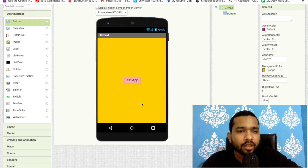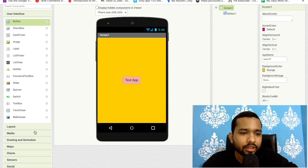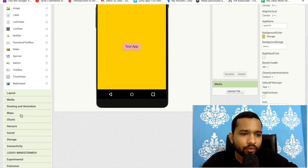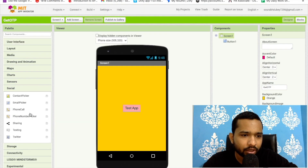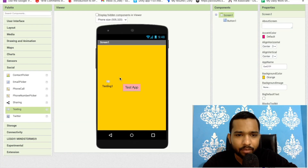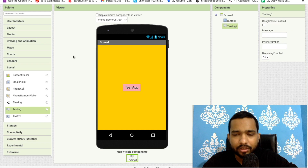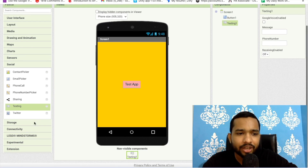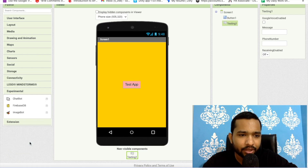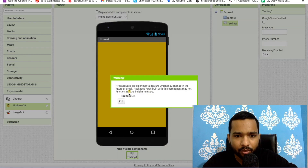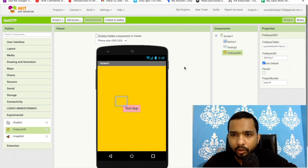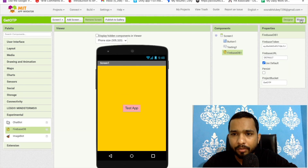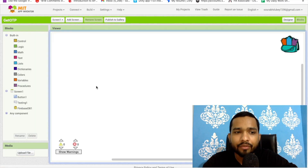On the left side you will find the Social option. As you can see the Texting component — just drag and drop it here. On the left side you will also find Experimental — drag and drop the Firebase DB component as well. Now let's go to the Blocks.